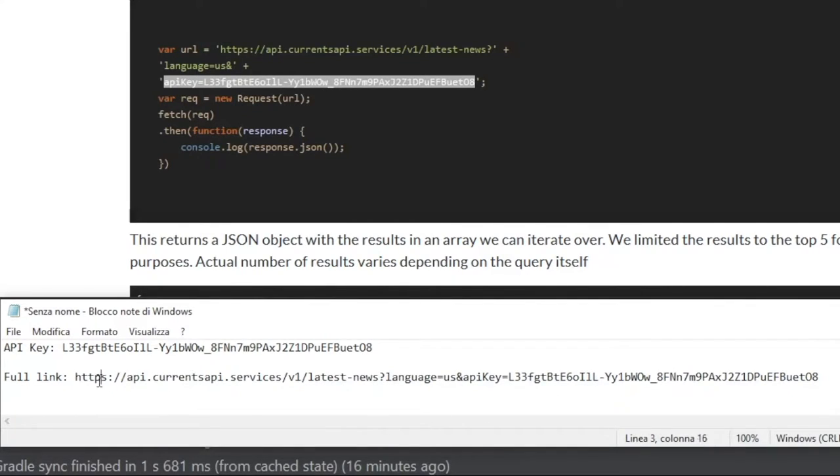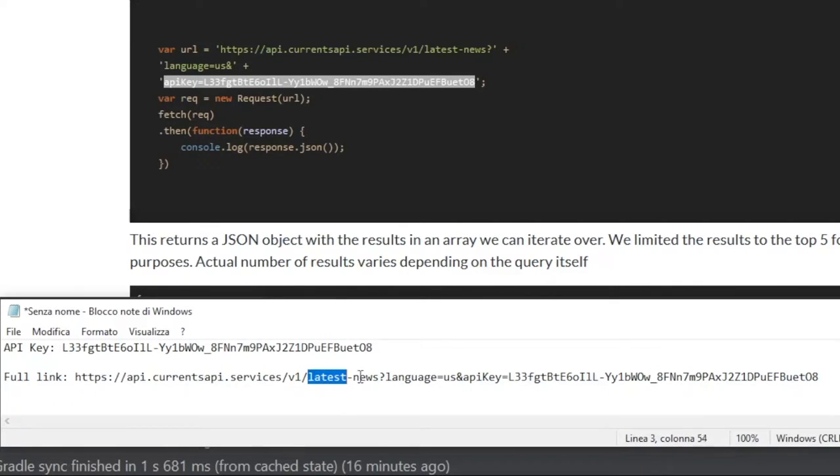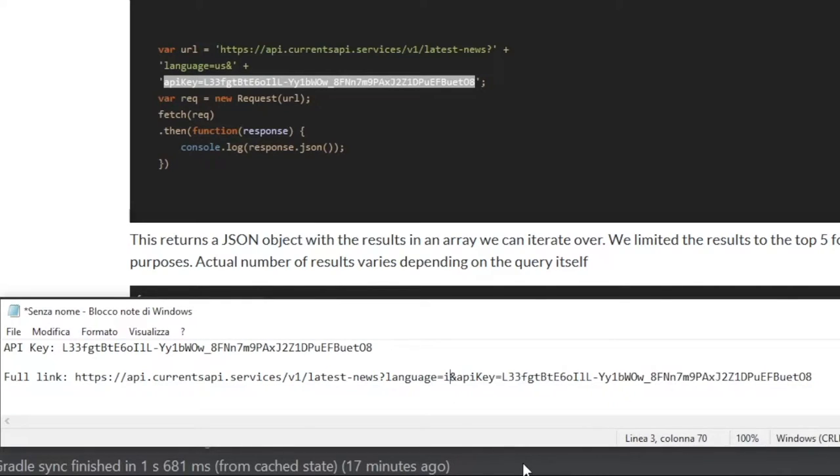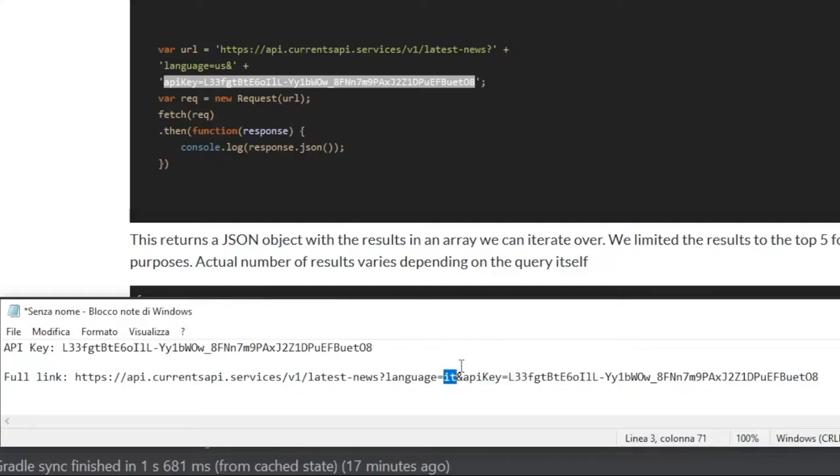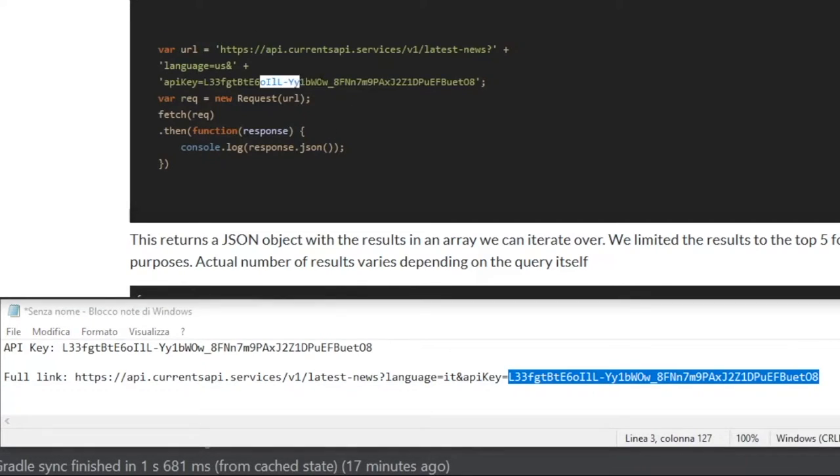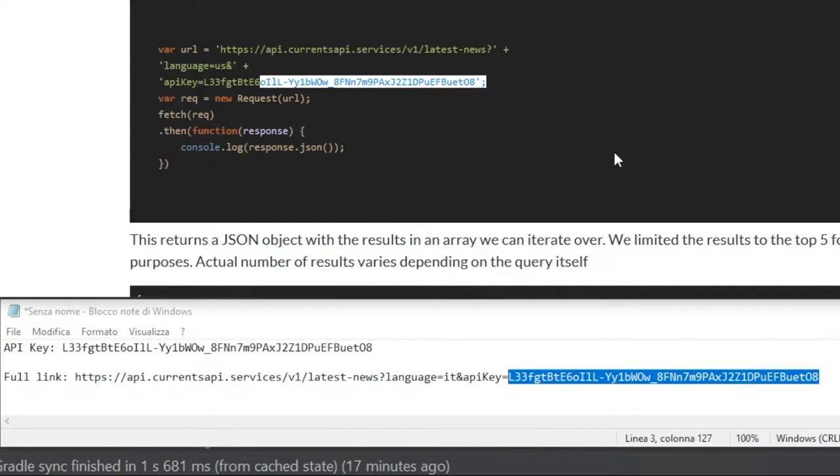The first part is the base URL. Then we've got the latest news section in case we want to get the latest news. Then we've got the language set to US, but you can change it to any language you want. It can be Italian or French, but make sure to use a valid abbreviation or it might not find the correct language. Then it has this API key parameter, which takes in our API key and inserts it automatically for us. That's one thing that's really nice about this API—the documentation just puts the API key that it generated for you inside here.